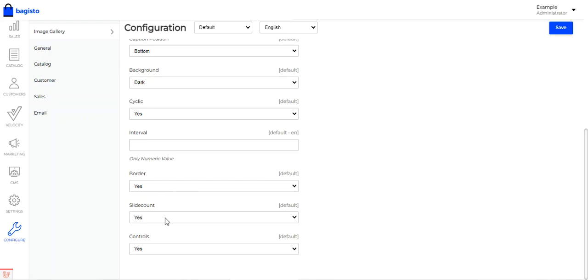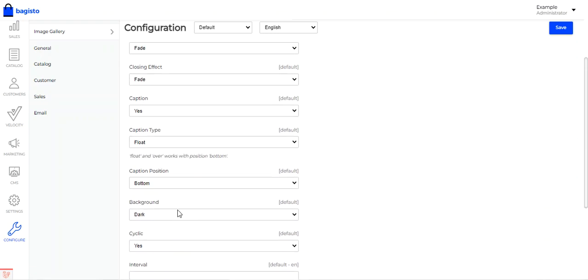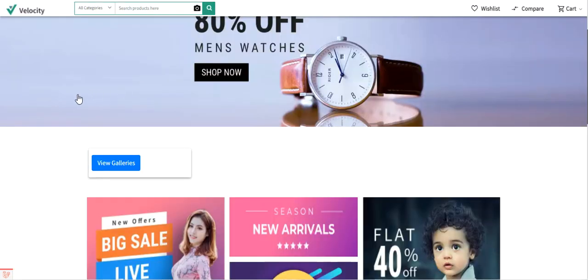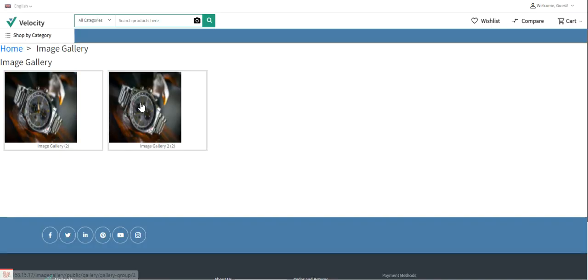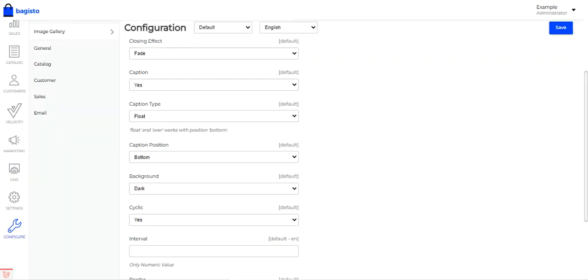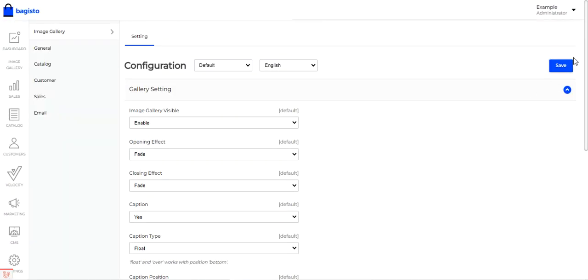You can choose to show the slide count, and show controls for playing, stopping, and maximizing images in the gallery view. Once all settings are configured, tap the save button to save the initial configuration settings.